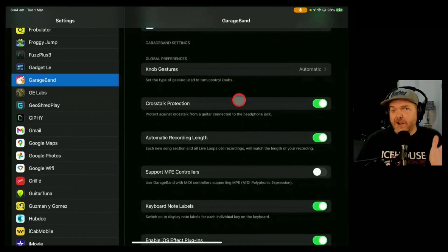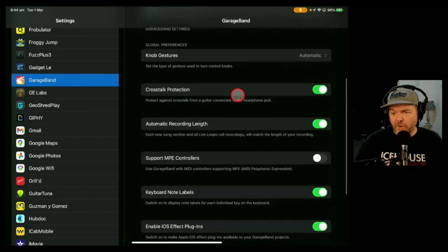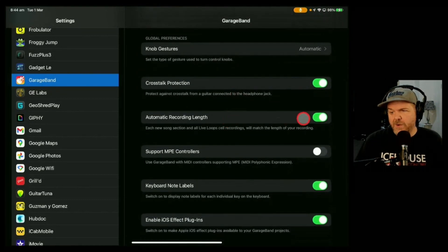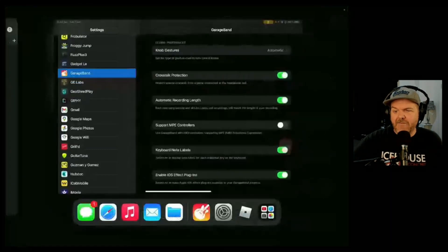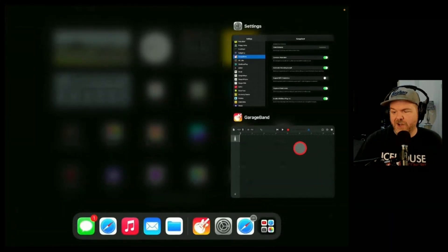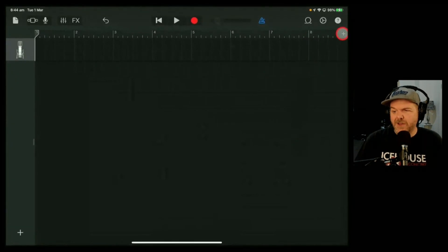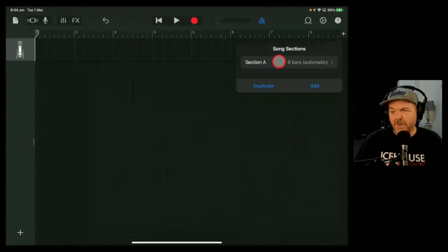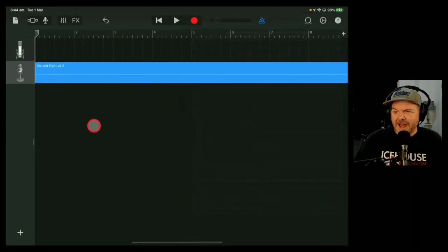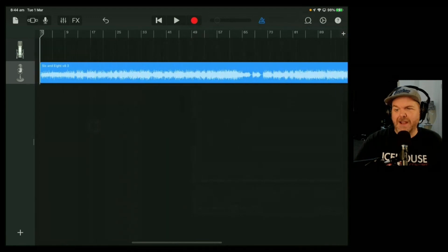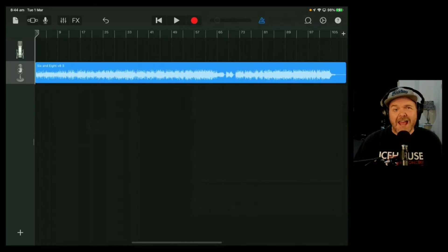There's another video showing you the complete options, linked in the description if you want to learn more. But the one we're looking for here is automatic recording length. If that is off, just tap it on, and then every time you create a brand new GarageBand project, instead of being set to eight bars, it'll be eight bars automatic. That means when you go to bring in any project, it's going to create enough space for all of your audio file, so you're ready to get back to creating.